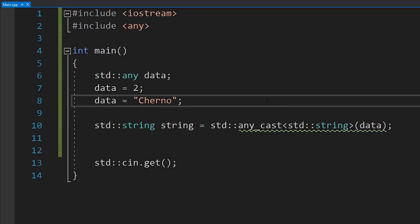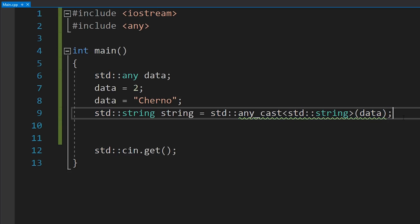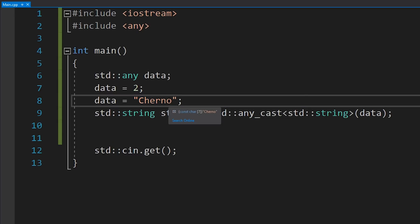At first glance, this may seem pretty much the same as std::variant — and it is similar. We can store any type here, whereas std::variant requires us to list all of our types. But the fact that variant requires you to list types is actually good — that's what makes it type safe. For example, we might forget that 'churno' is not a std::string but a const char pointer, and the any_cast would fail. Whereas with variant, you'd have to declare int and std::string, and it would get implicitly cast correctly.